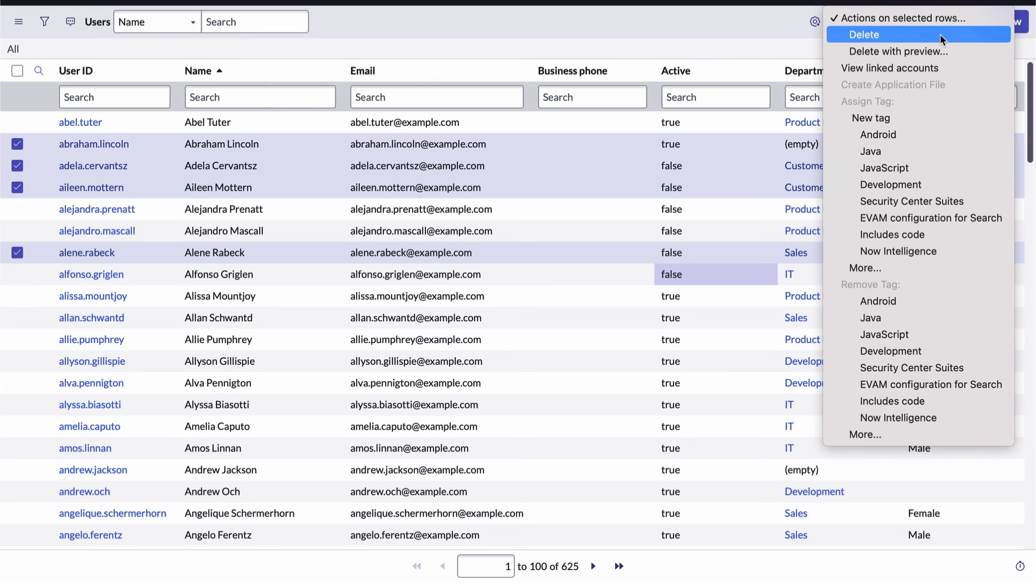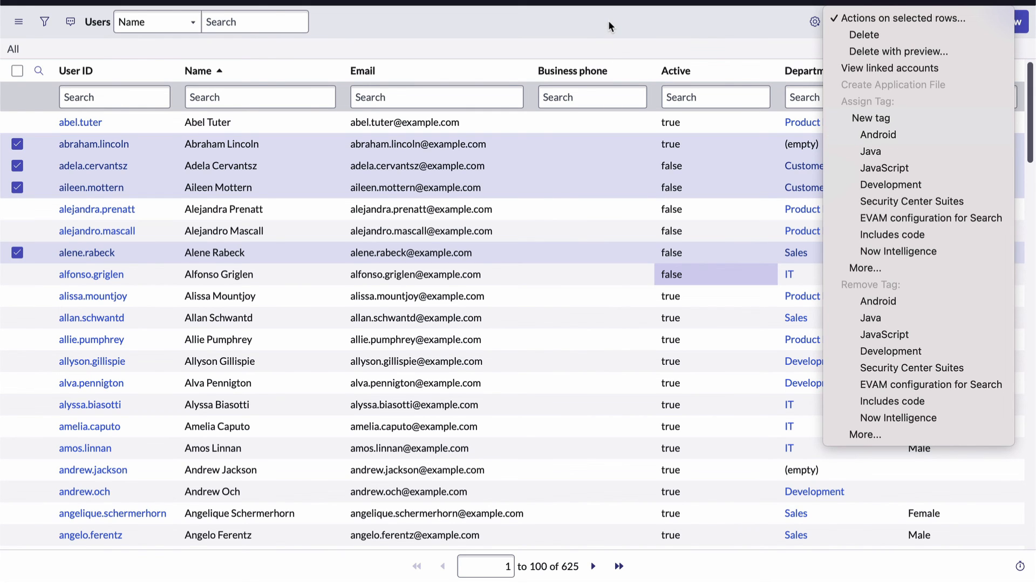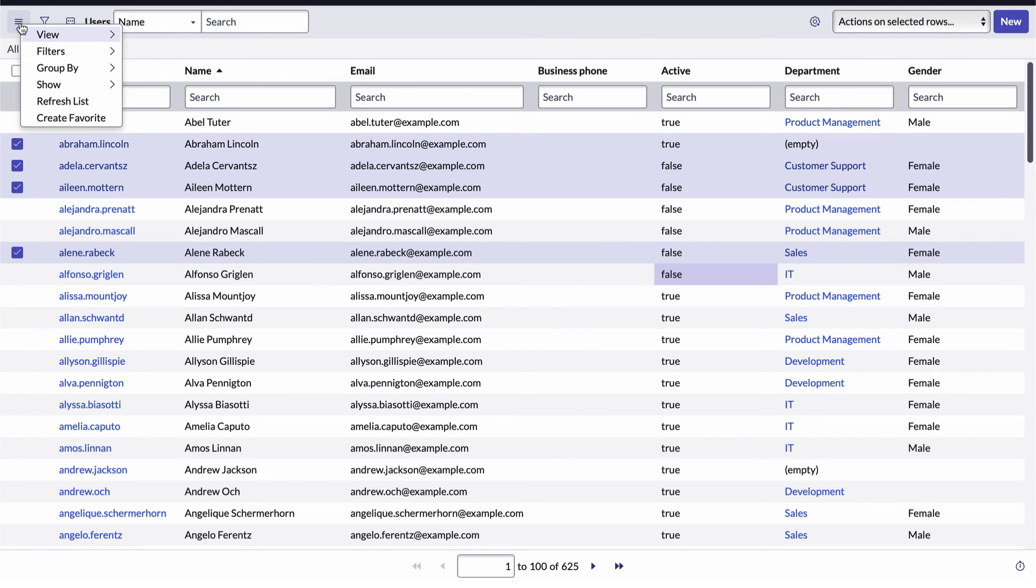In our case, we could delete them. We could add tags to the selected records all at the same time. And if you remember in our previous video, we talked about the ability to add pages to our favorites list to provide quick access to screens that we use quite often. You can do that to your list views as well. To do it, I'm going to open the list controls menu and click the create favorite item.